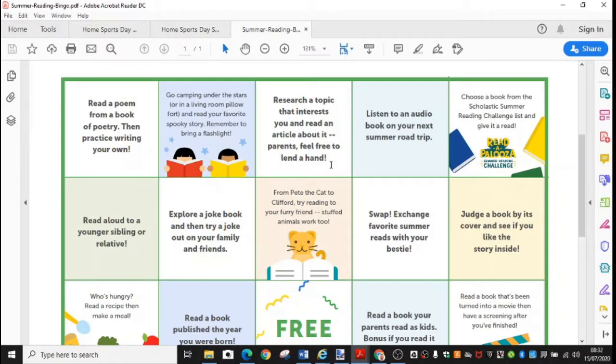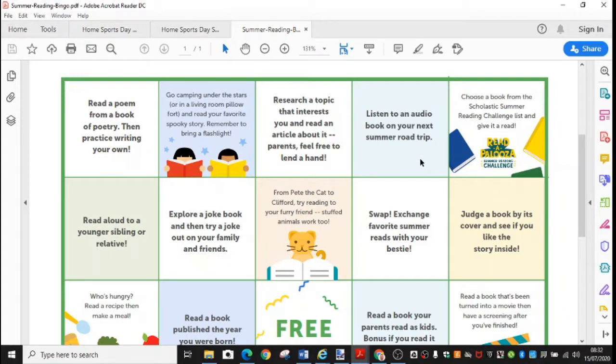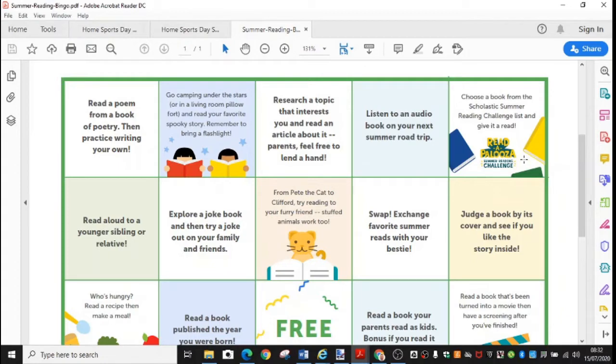We've already done a nice topic, a project topic for us as part of our home learning a few weeks ago. This one says, listen to an audio book on your next summer road trip. Well, even if you don't get to go on holiday this year, you could still listen to an audio book. And this one at the end here says, choose a book from the Scholastic Summer Reading Challenge list and give it a read. So I'm just going to explain a little bit more about that.